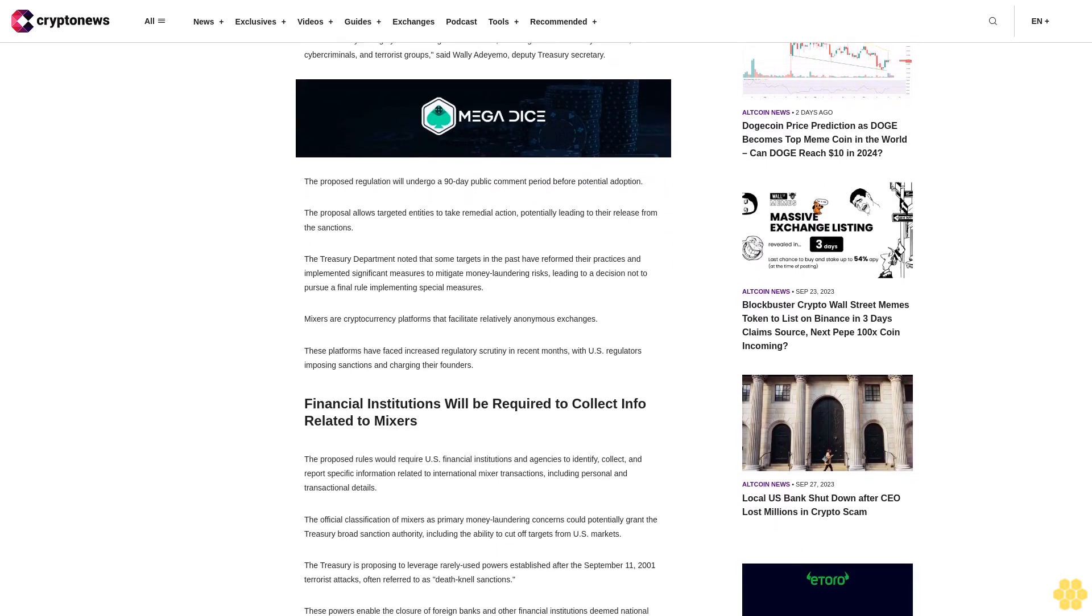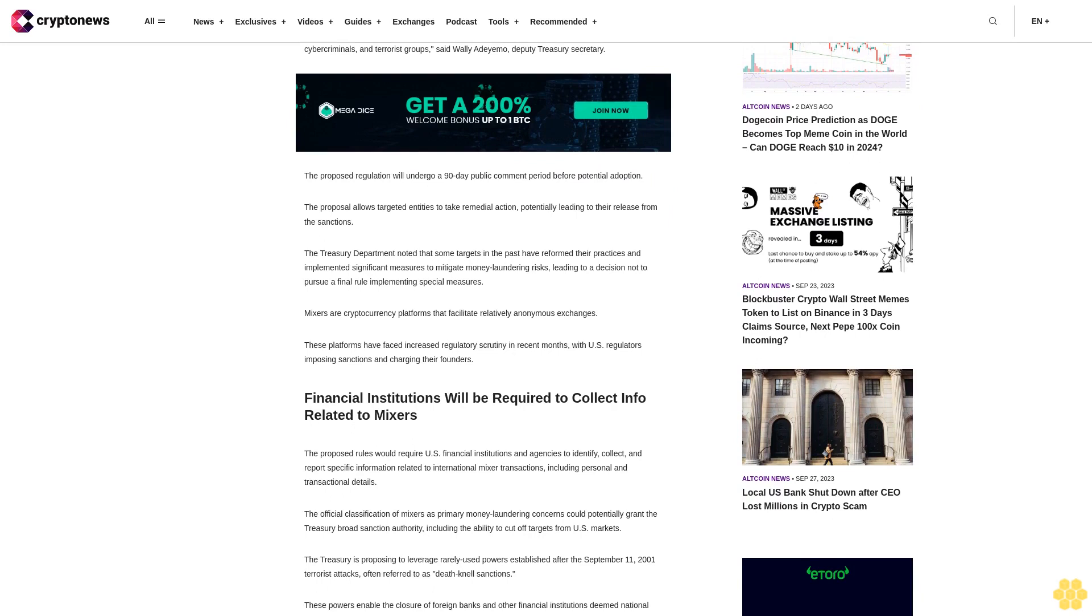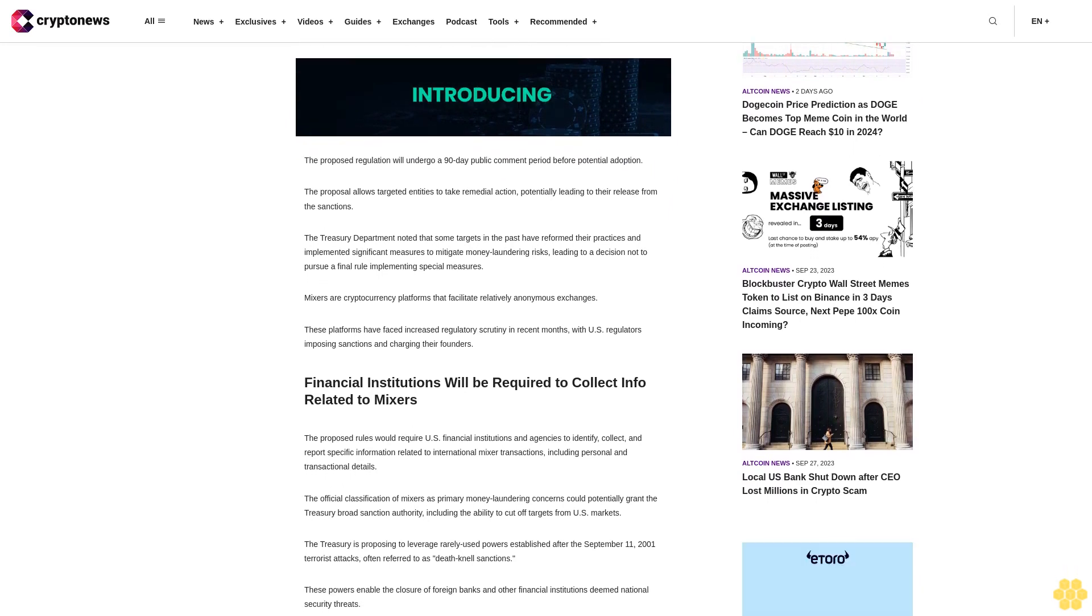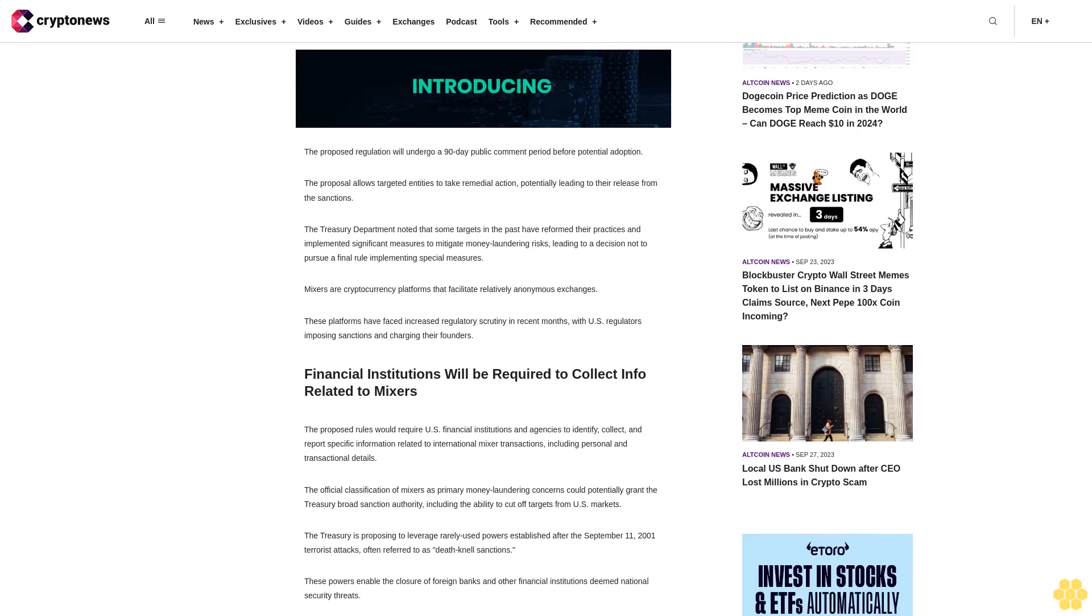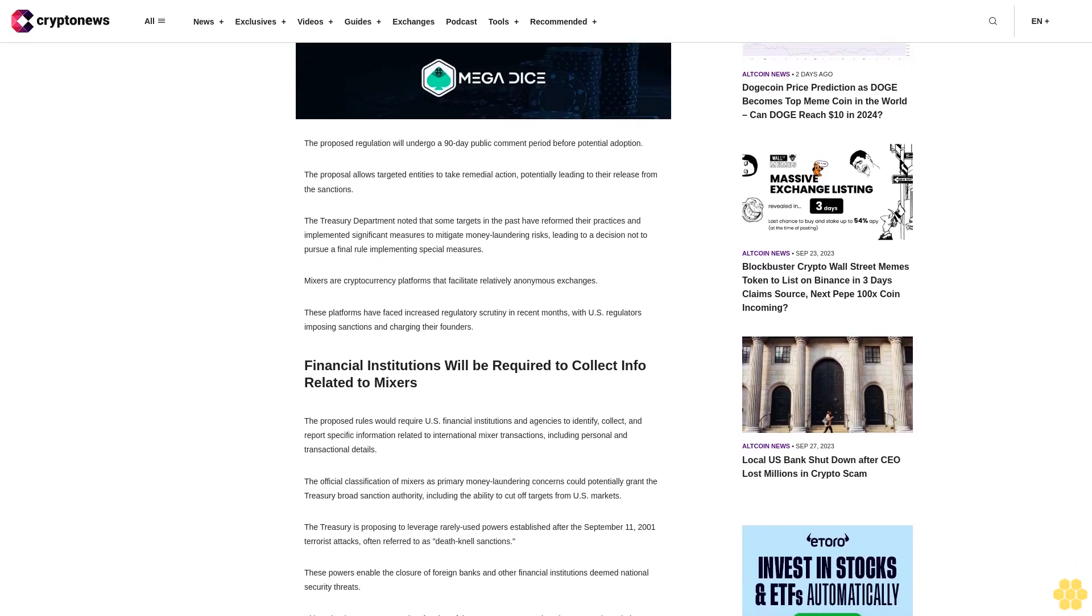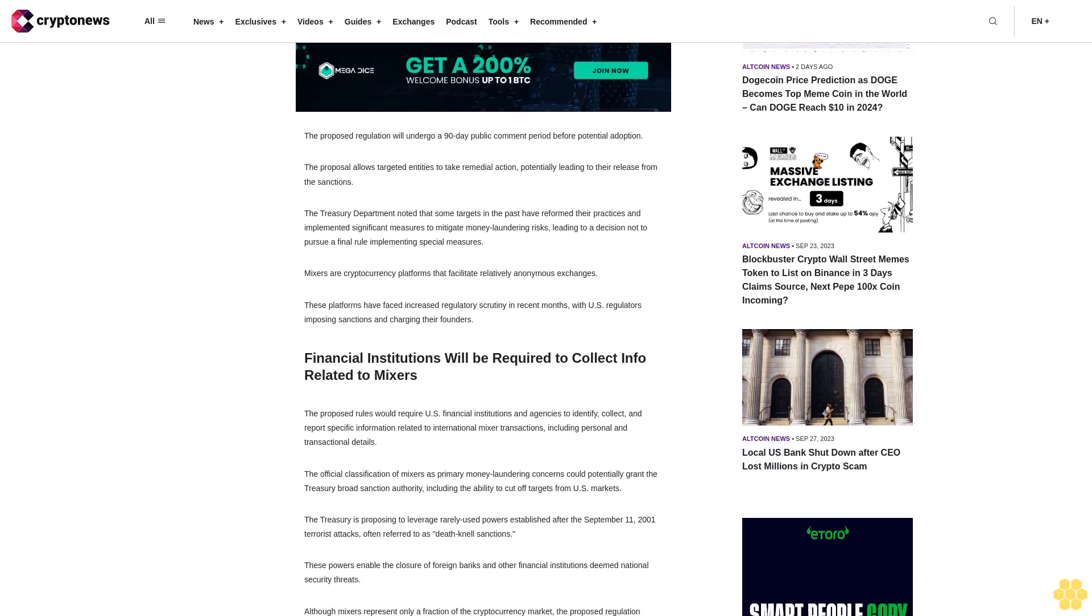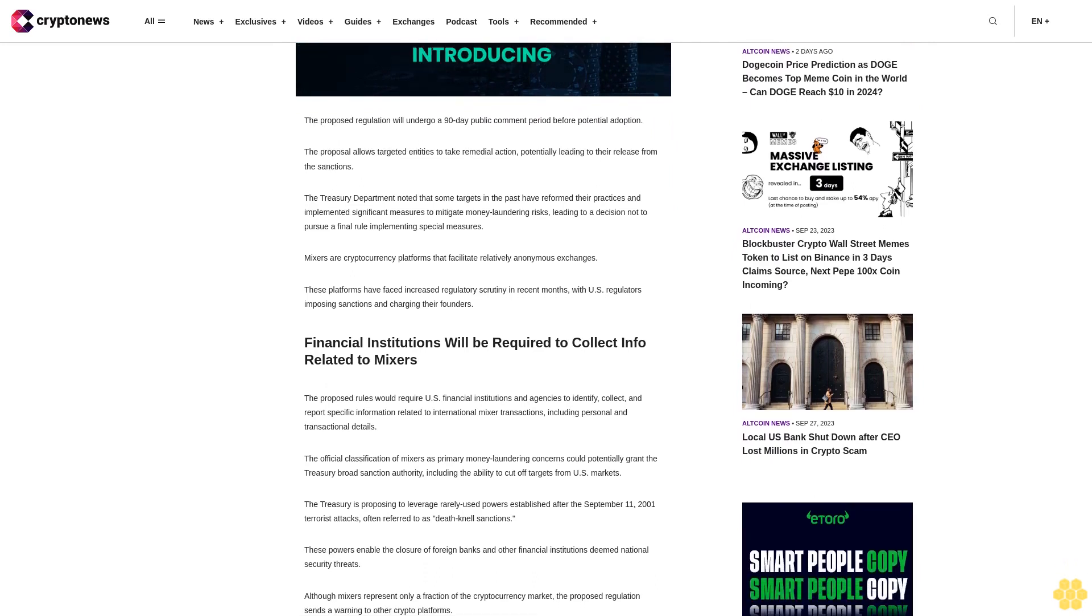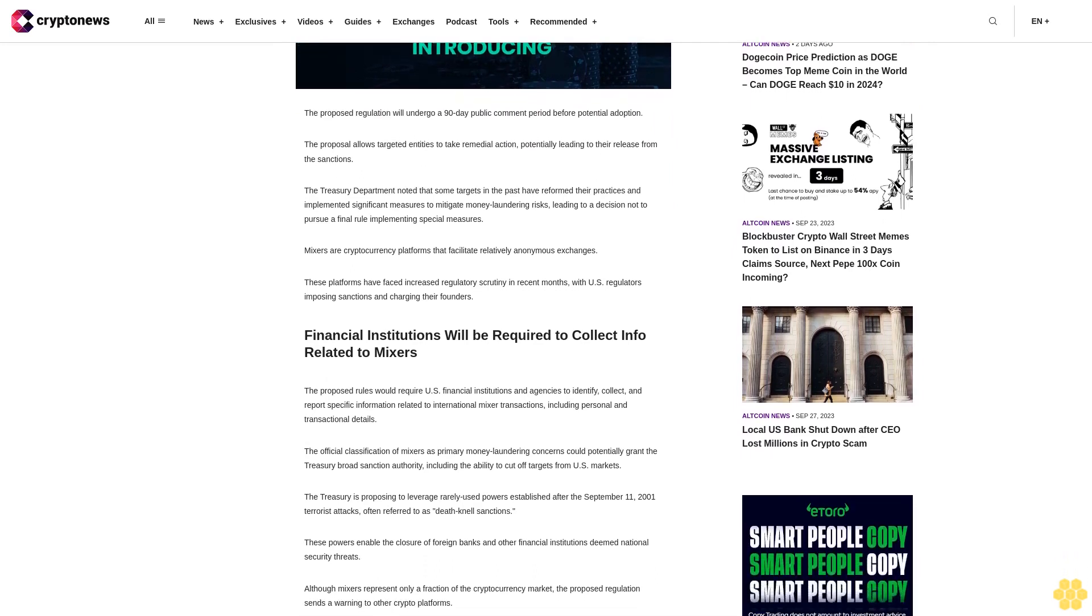The proposed regulation will undergo a 90-day public comment period before potential adoption. The proposal allows targeted entities to take remedial action, potentially leading to their release from the sanctions.